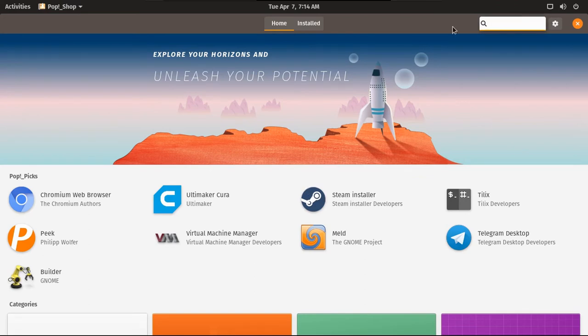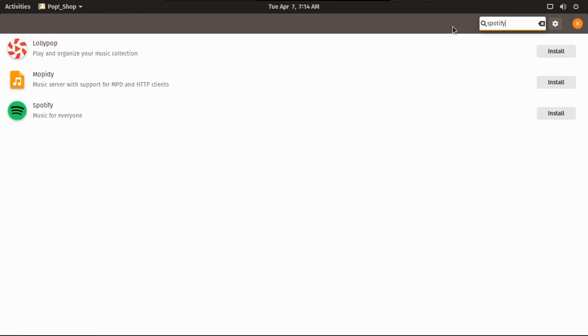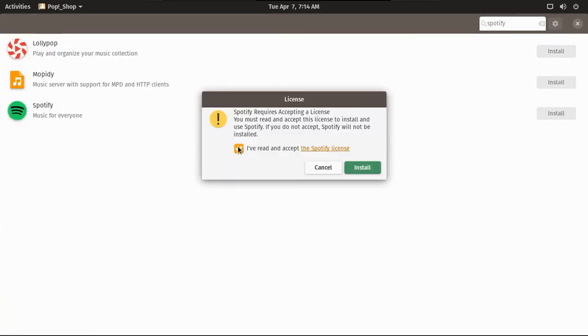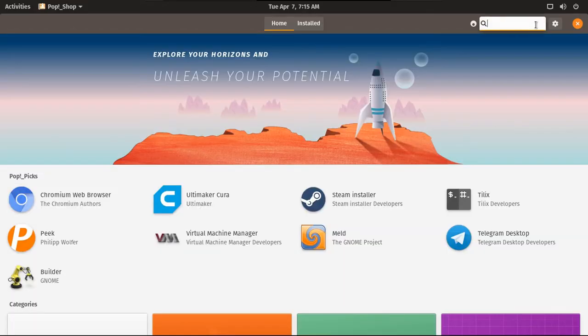Let's search for some apps. I wonder, do they have Spotify? Because I cannot live without music on my computer. Oh, yes, they do. Install it. I've read and accept the Spotify license. Actually, no, I didn't in real life. What else do I want to install?